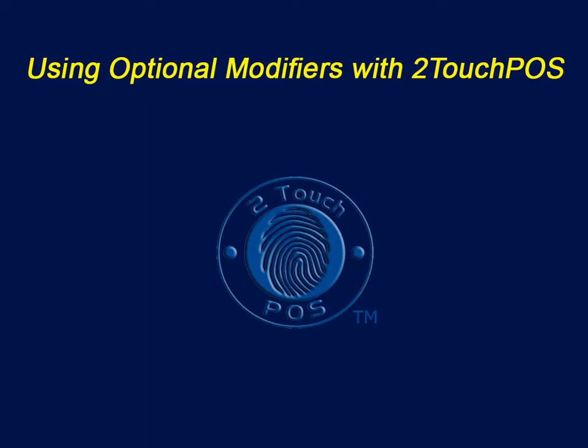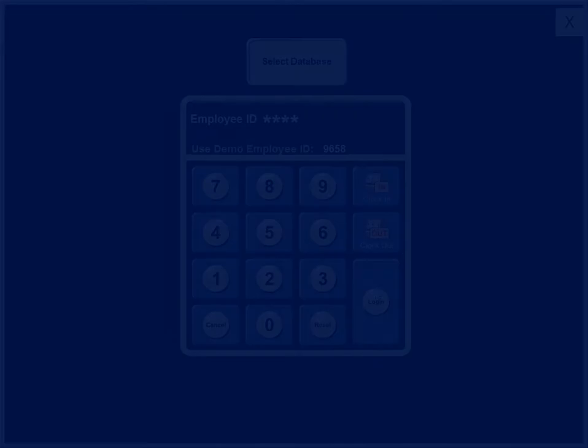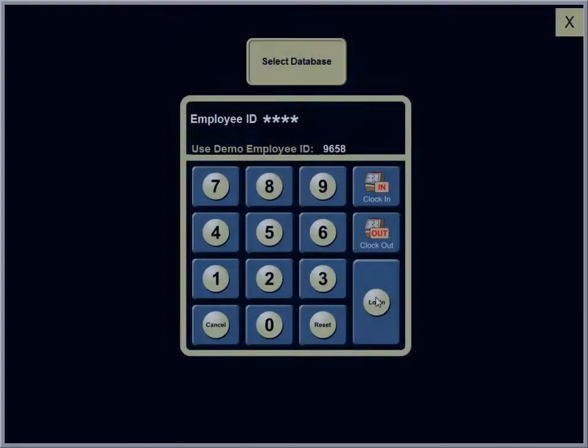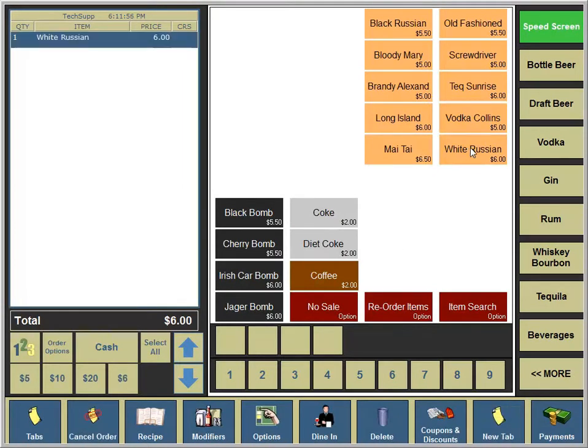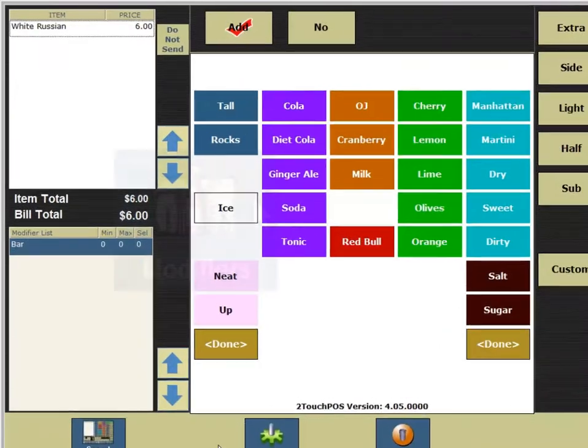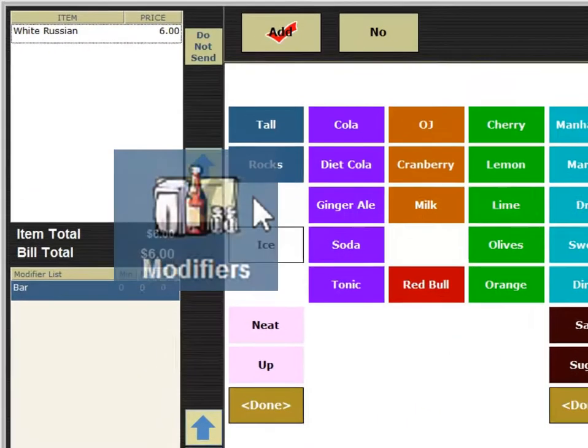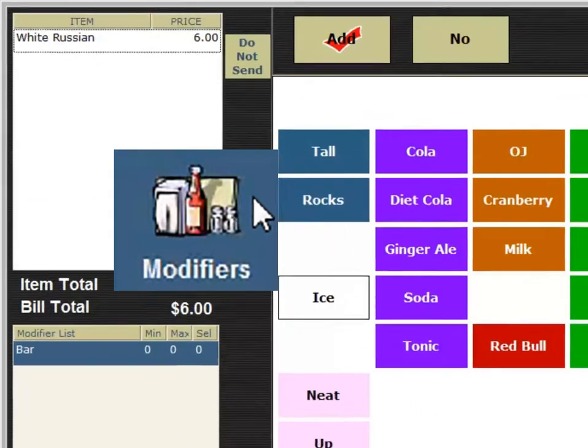We're going to demonstrate how your system configuration can include modifiers or can leave modifiers as optional. And if you notice, your menu for the modifiers does not appear automatically.